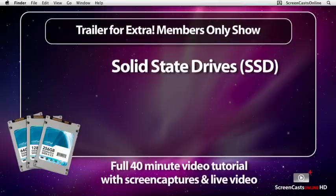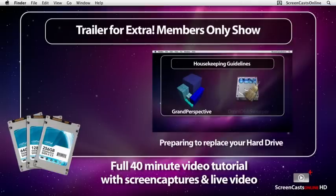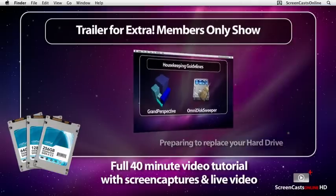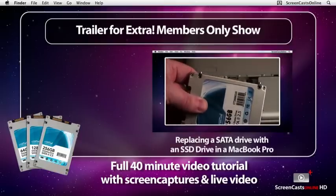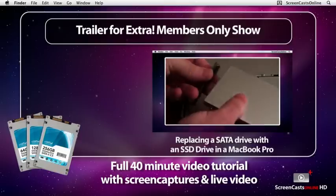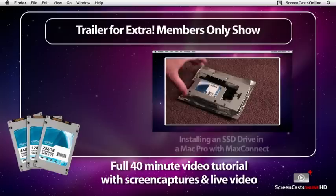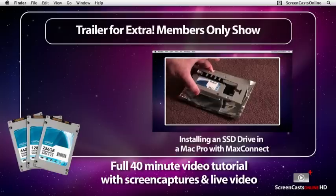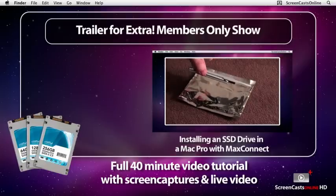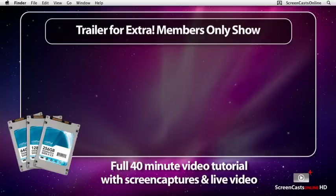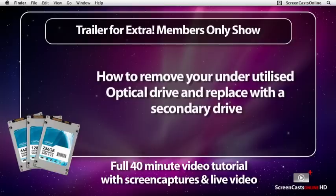This week's 40-minute show contains both screencasts and live video instructions covering preparing to replace your hard drive, replacing a SATA drive with an SSD in a MacBook Pro, and installing an SSD in a Mac Pro with Max Connect. I also take a look at replacing your often underutilised optical drive with an MCE OptiBay, allowing you to install a second drive in your laptop.